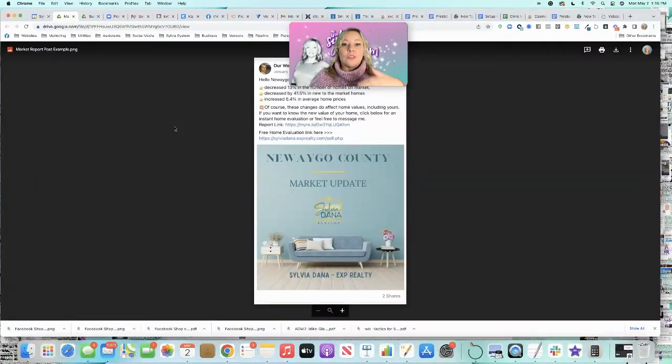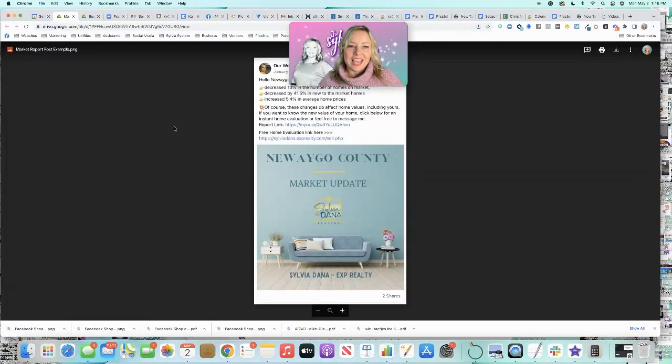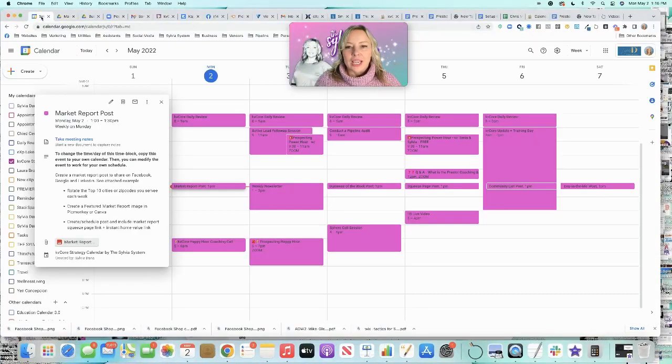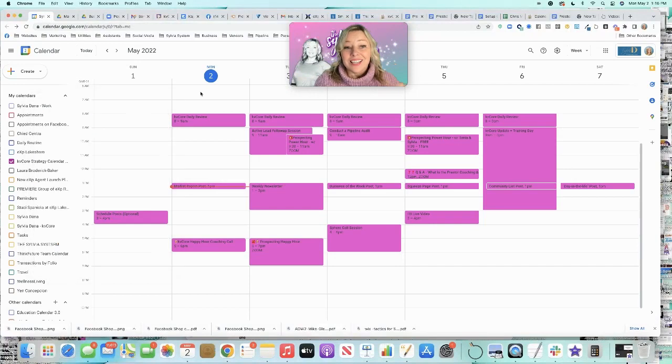And then there are other training resources right inside the calendar. So I want you to enjoy it, I want you to check it out, try it out.